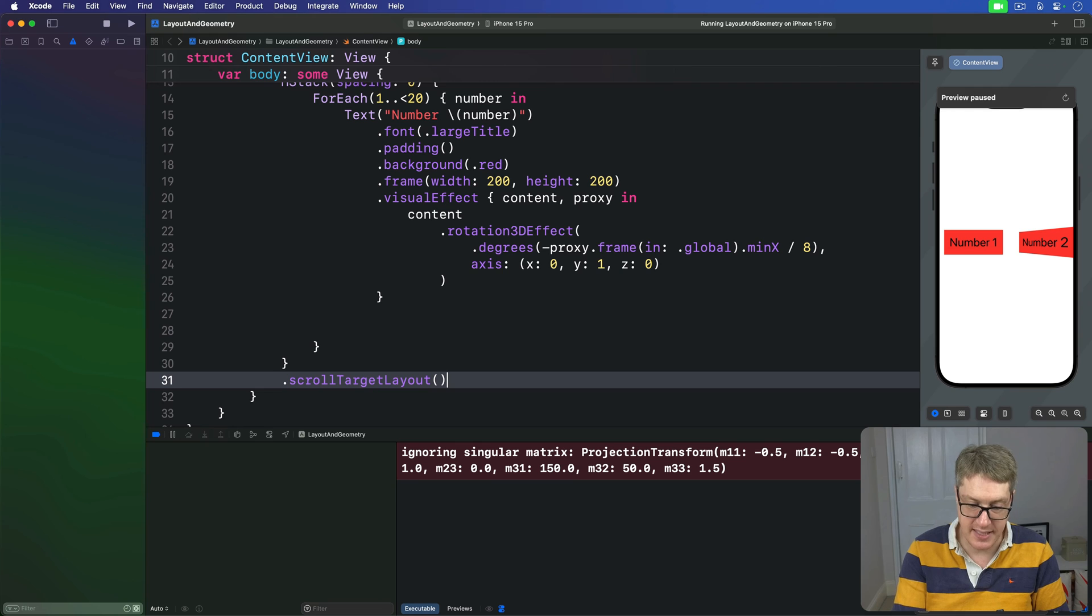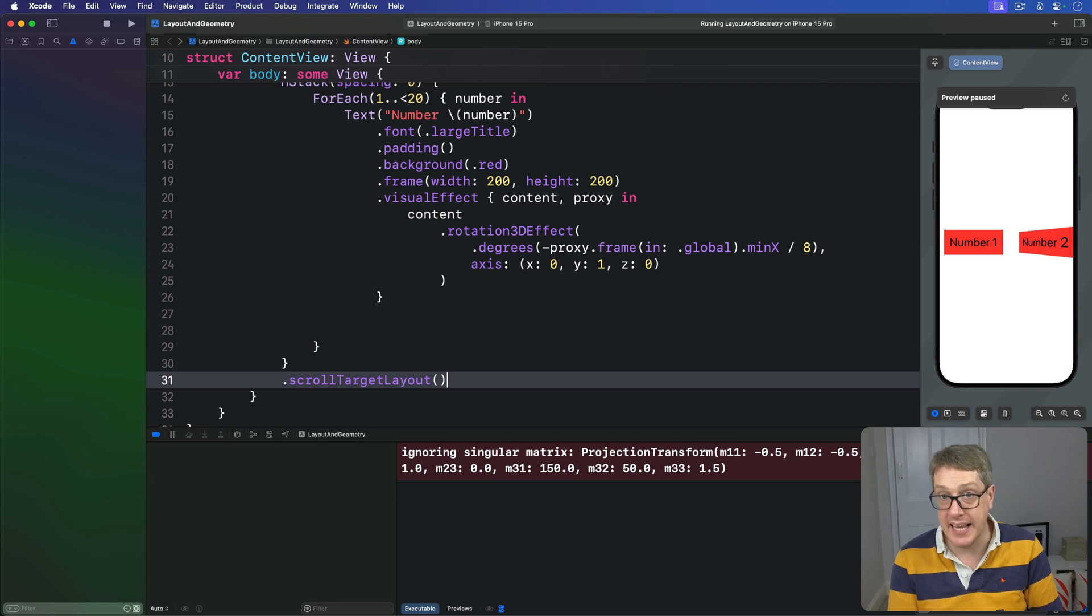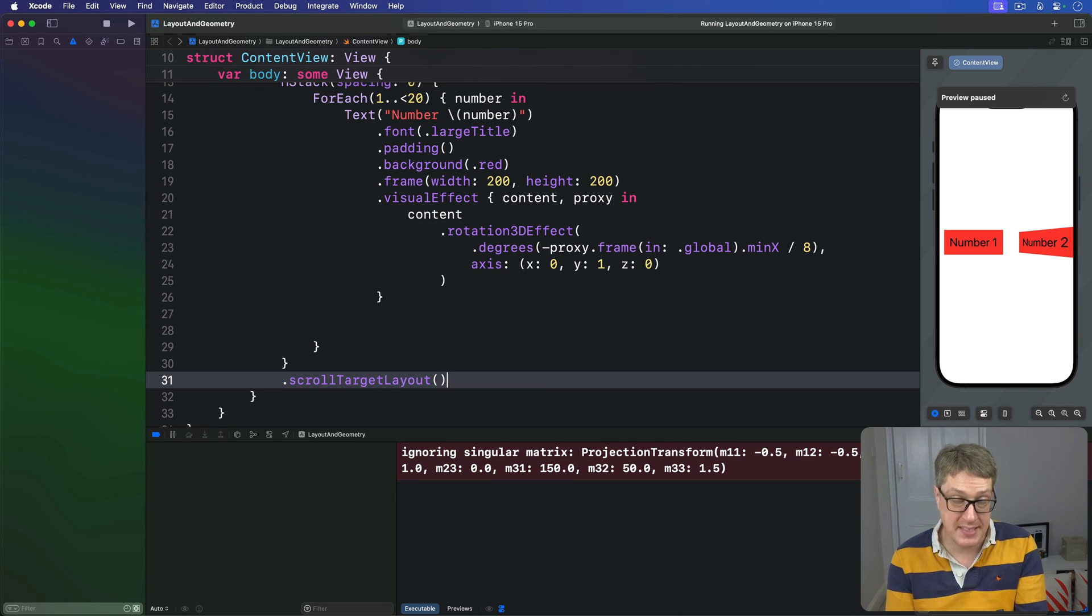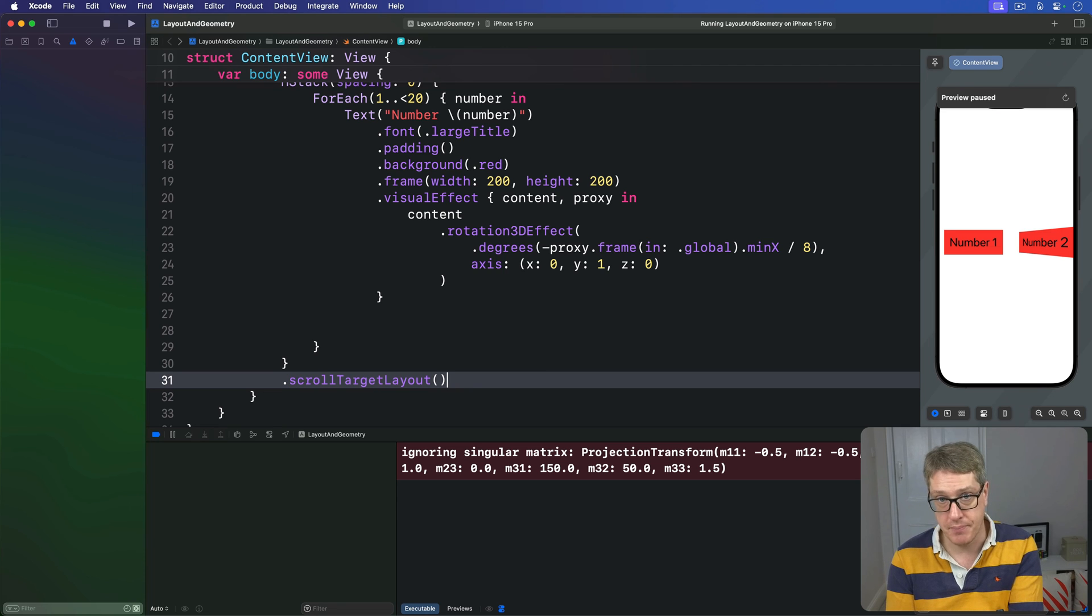Now this tells SwiftUI that we want to make each view inside the HStack be a scroll target, something that's considered important when it comes to scrolling around.